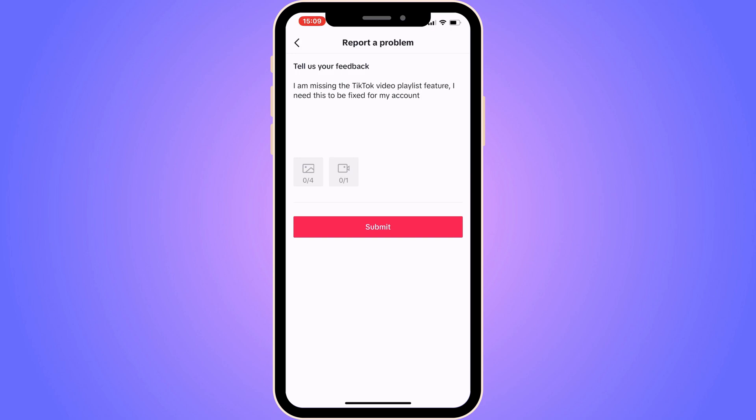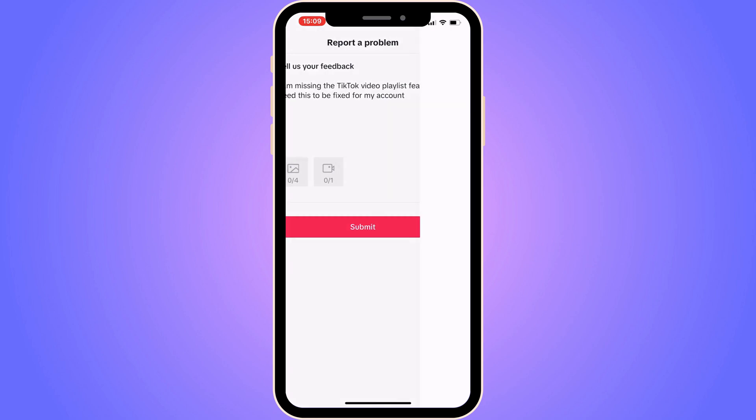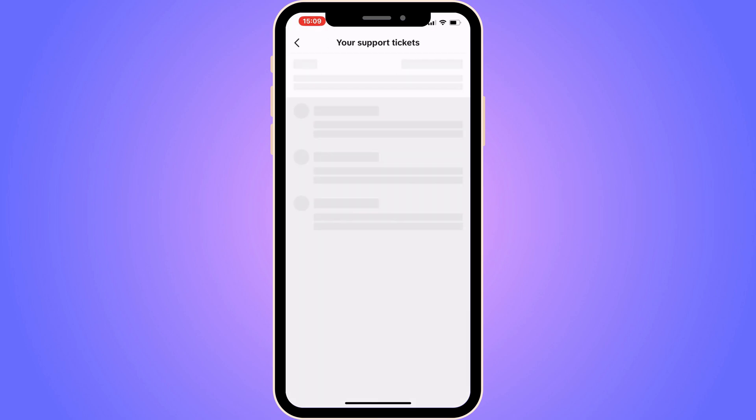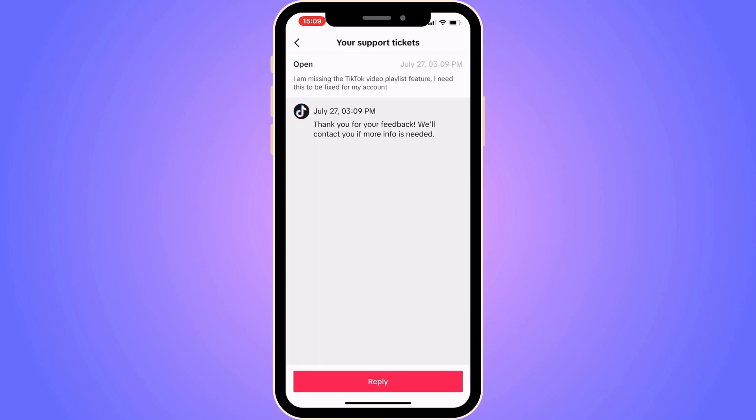Write exactly that message and then click Submit. After submitting, you need to wait about 24 hours for TikTok support to see your message. Once they've seen it, you will get a reply back from them.